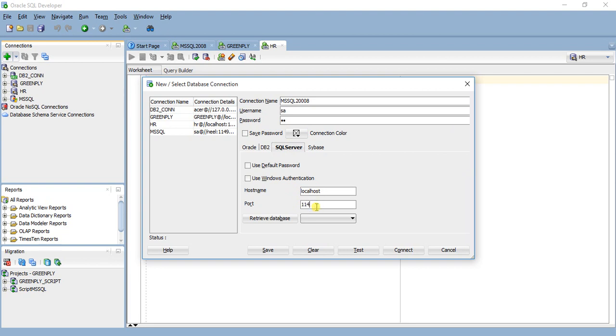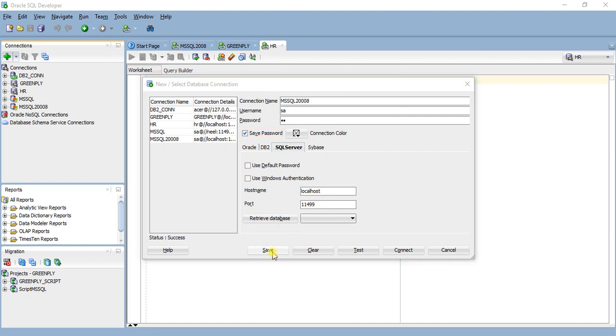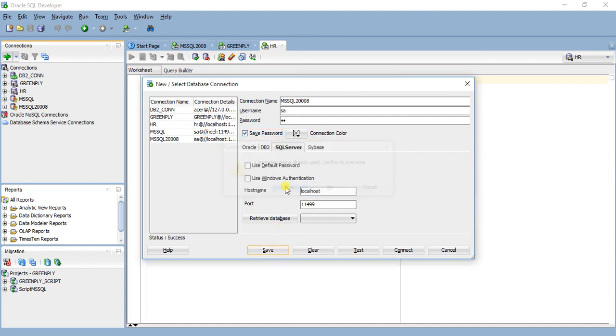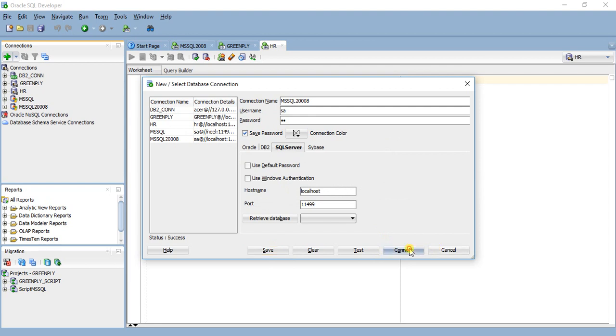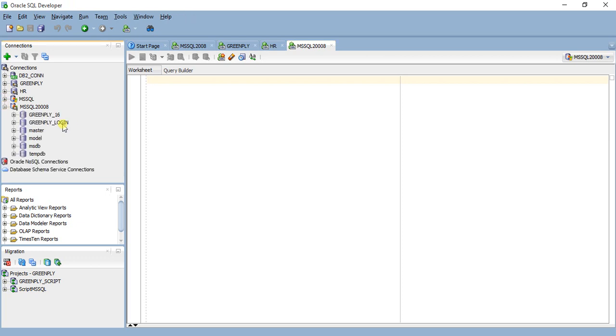Test this... success. Save it, save password yes, connect. Now we will expand this and you can see all the databases come here.